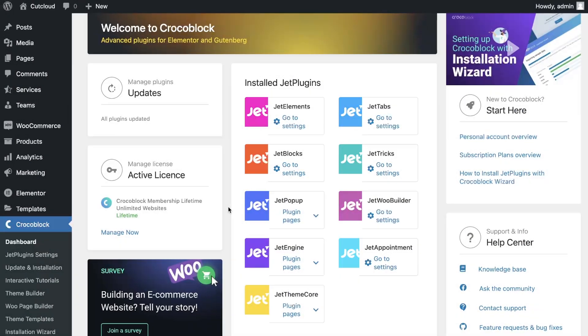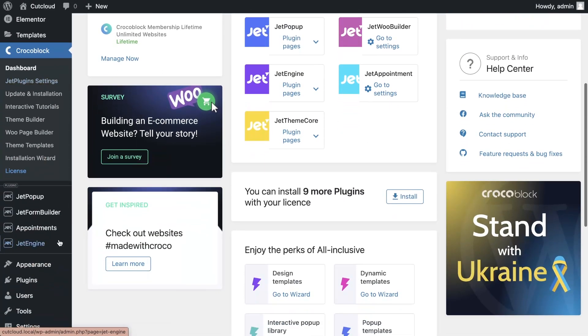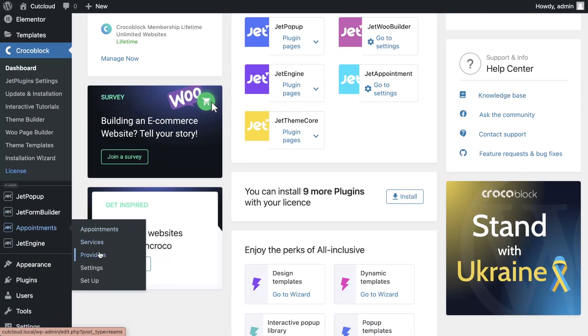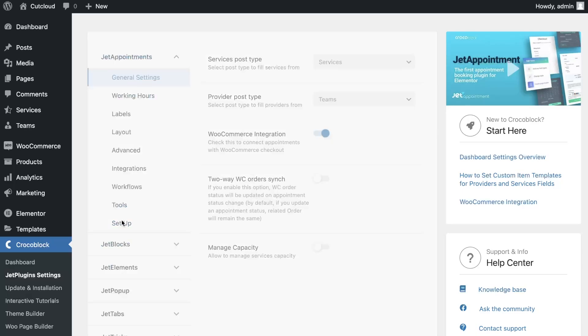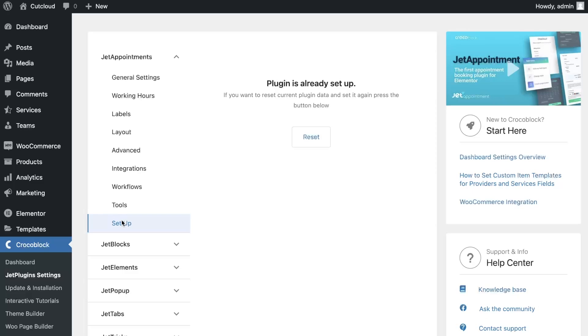In this tutorial, we will work with JetAppointment. For this plugin, you need to have a post type for services and providers in JetEngine. If you don't have JetAppointment plugin configured yet, you can easily do it by clicking on the Setup section.